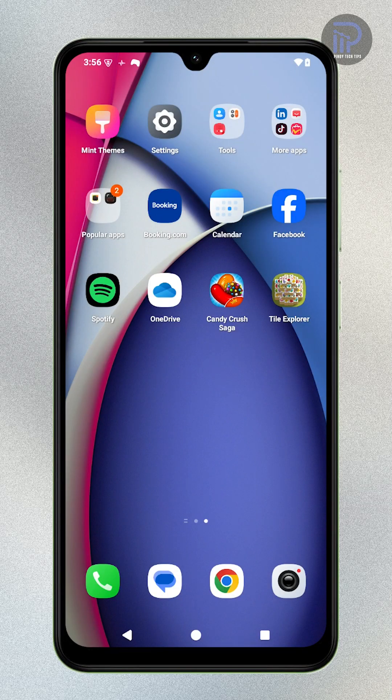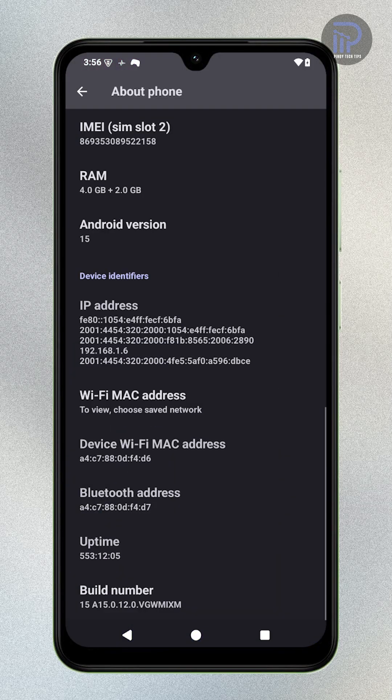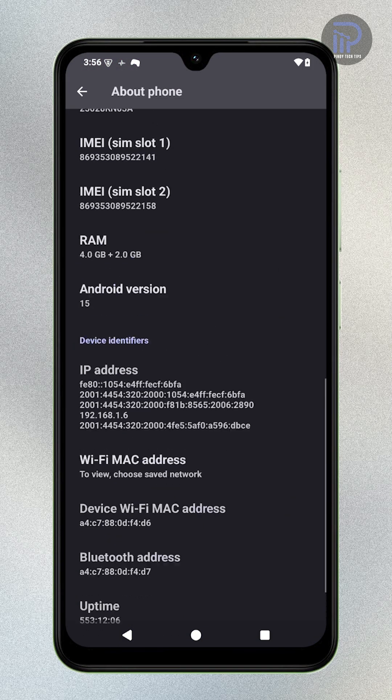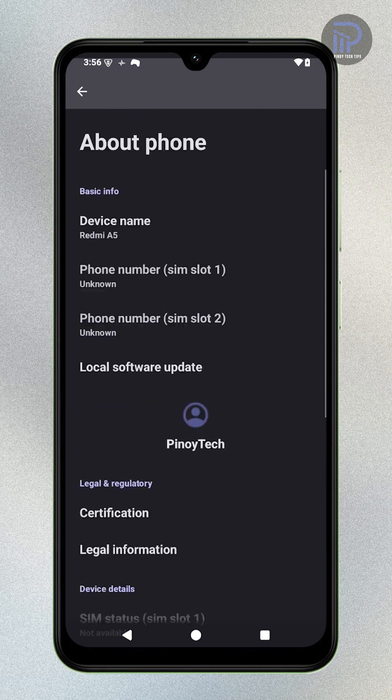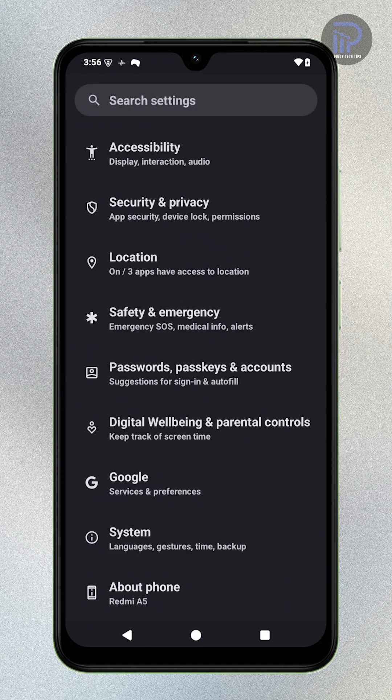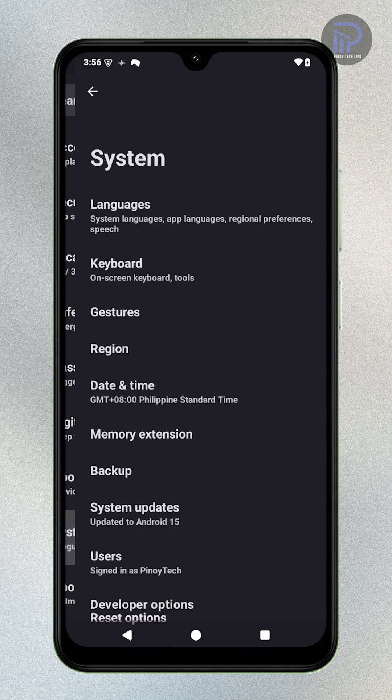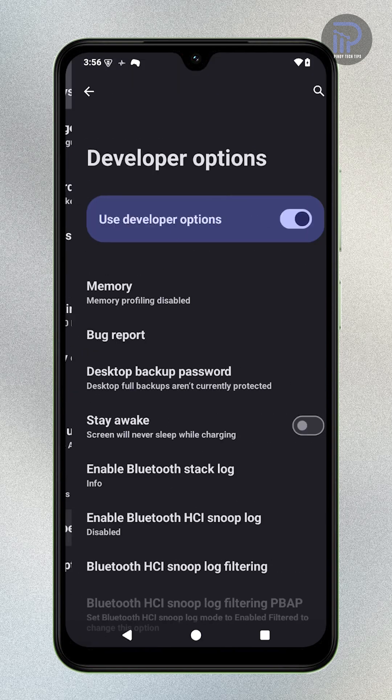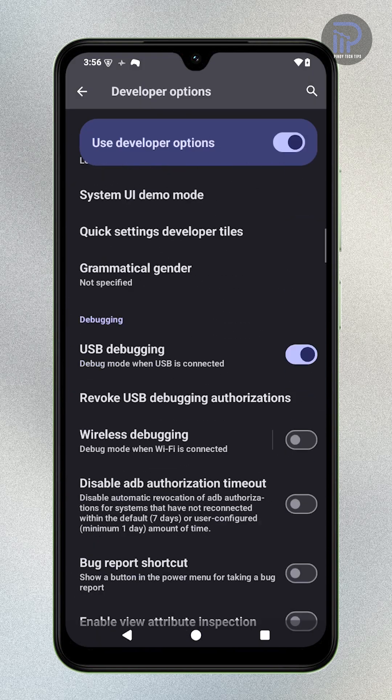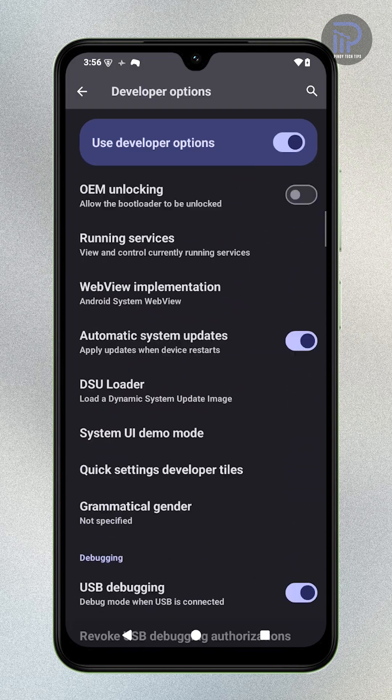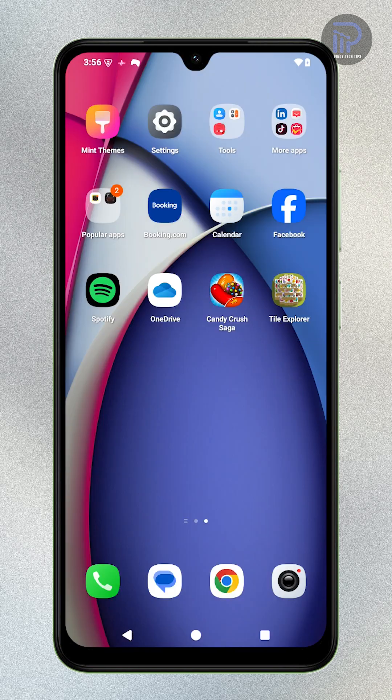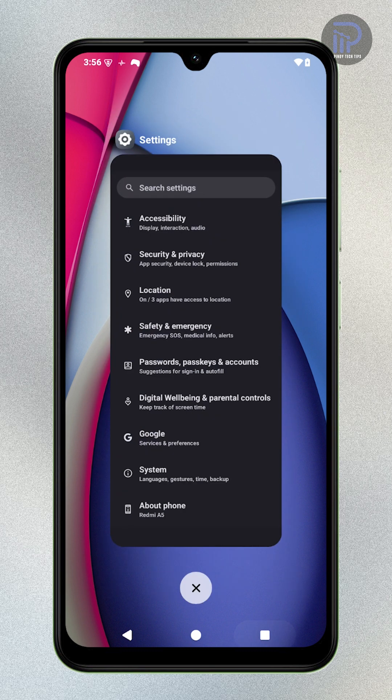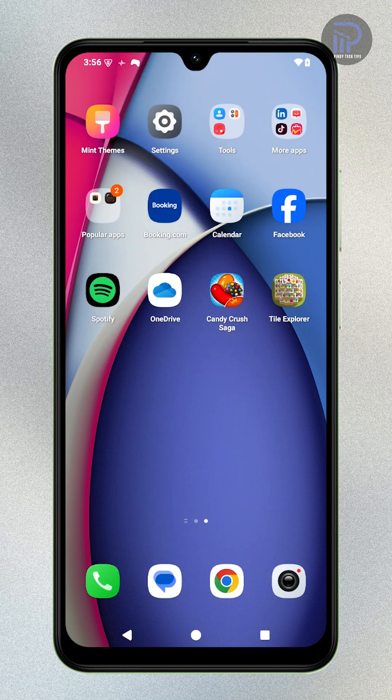If you are getting unusually loud or uneven volume when using Bluetooth accessories on your Xiaomi Redmi A5, there's a hidden fix in the Developer Options menu. Here's how to enable it.